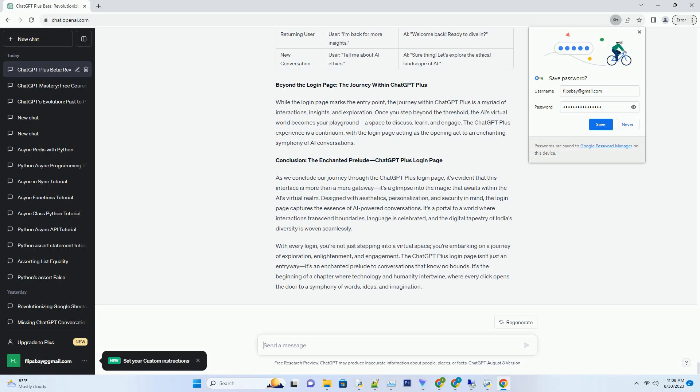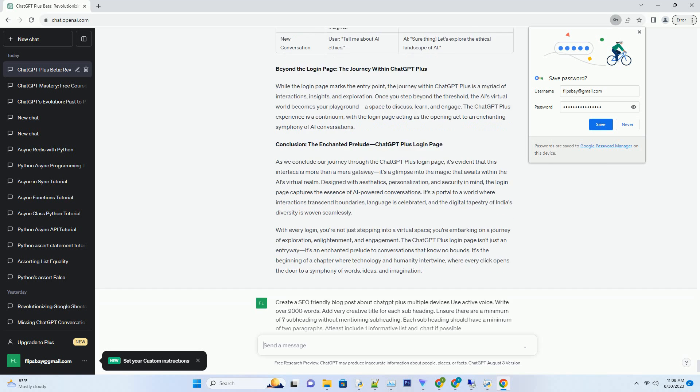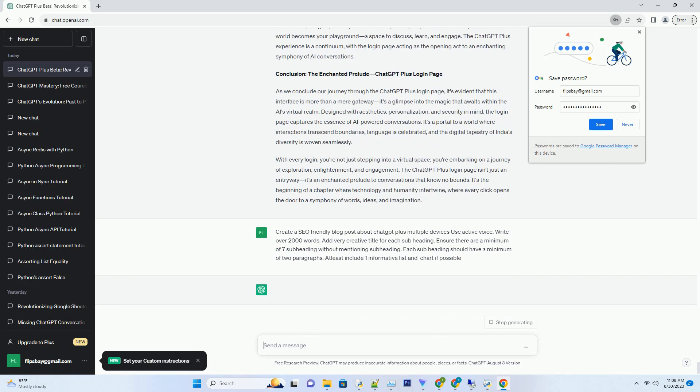You can download this unique blog post text file from the description below and use it on your site. Title: Unleashing ChatGPT Plus Across Dimensions - Seamless Conversations on Multiple Devices.